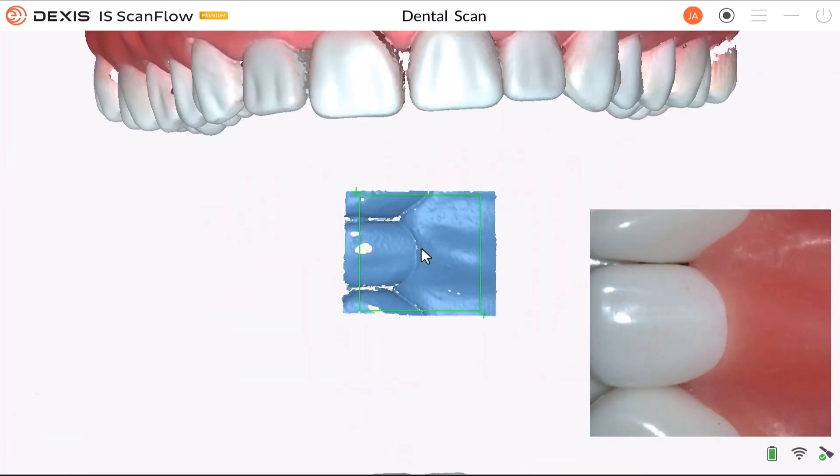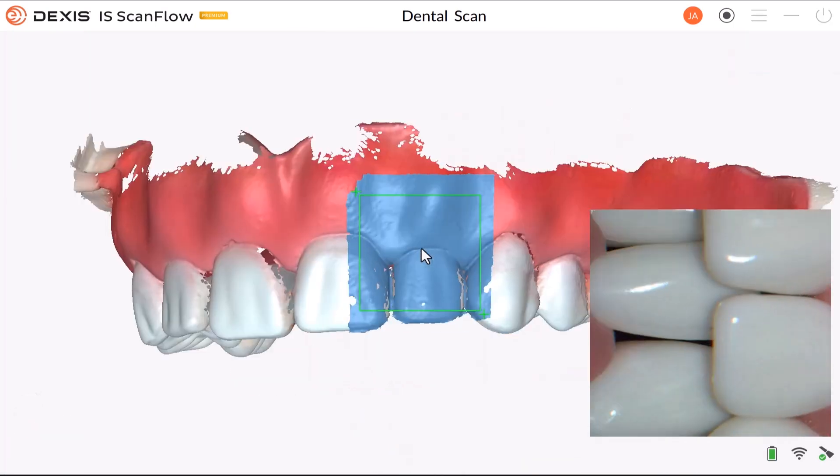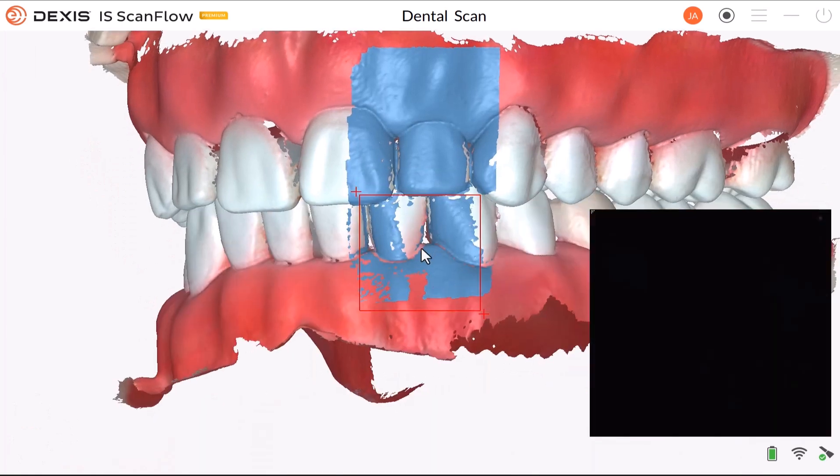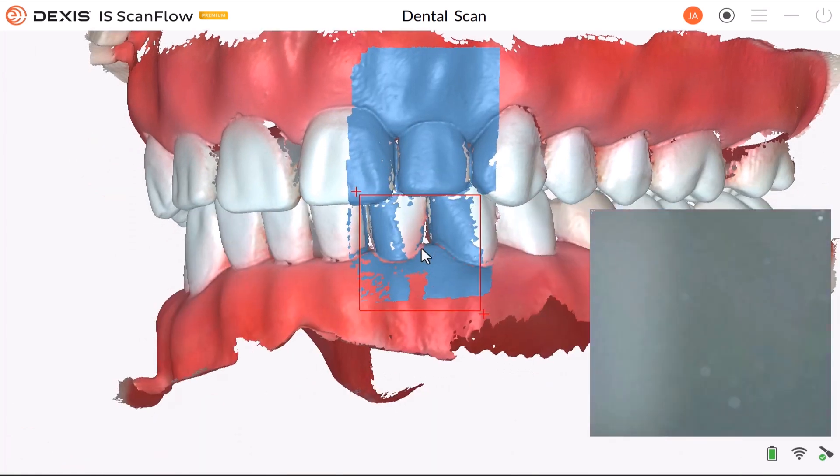Now, take another scan of the cut result. Scan the upper jaw.